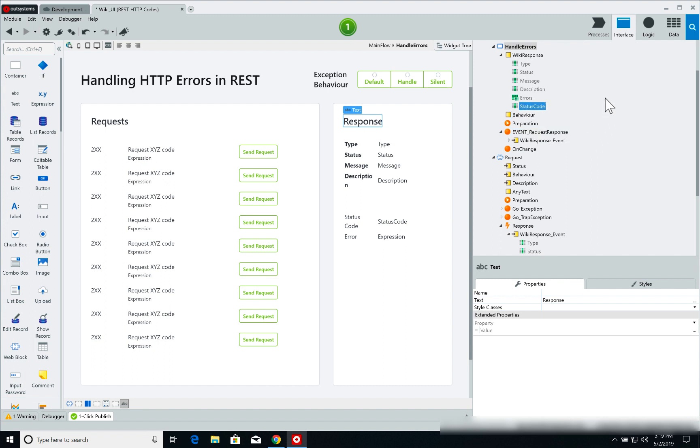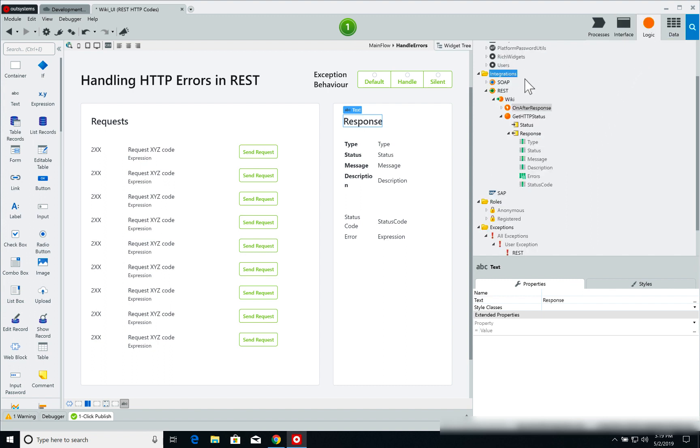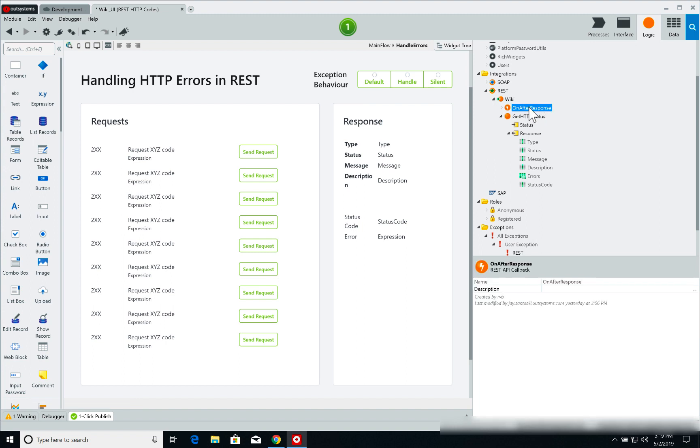Now on the REST service, I have an on after response callback which is of course called once I have a response from the service.